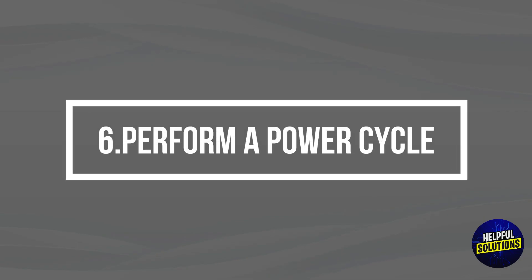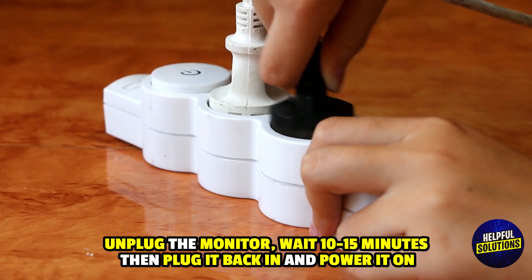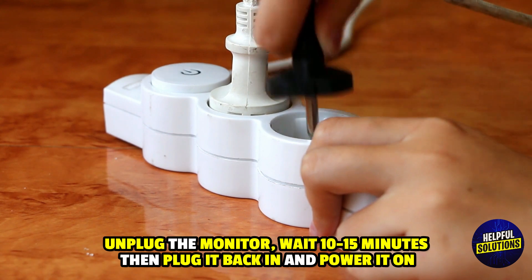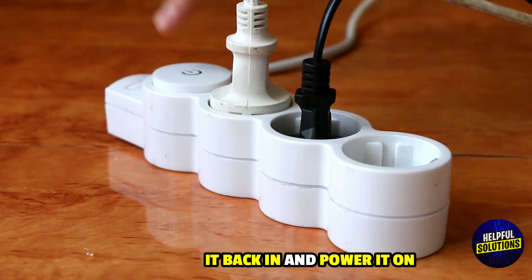6. Perform a Power Cycle. Unplug the monitor, wait 10-15 minutes, then plug it back in and power it on.